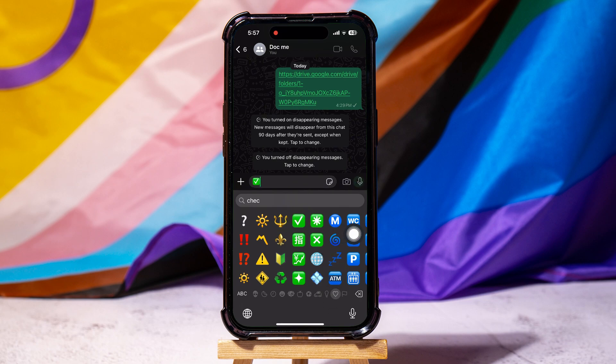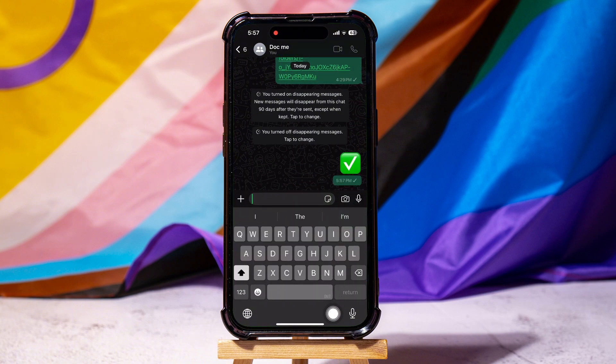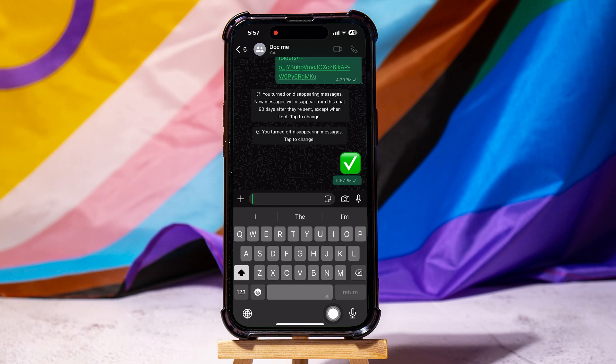You have now successfully added a checkbox in WhatsApp. Now tap on the send button to share the message in this chat.